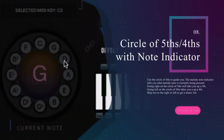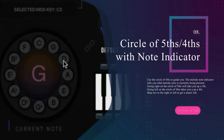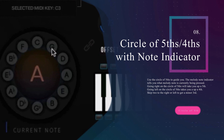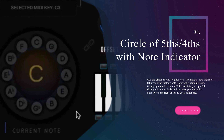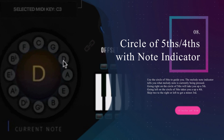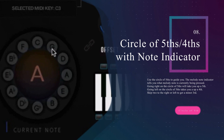Music commonly moves in fourths, fifths and minor thirds. Use the circle of fifths to guide you if you get lost. The melody note indicator tells you what melody note is currently being pressed. Going right on the circle of fifths will give you the fifth, going left will give you the fourth. You can go three to the right or left to get a minor third.